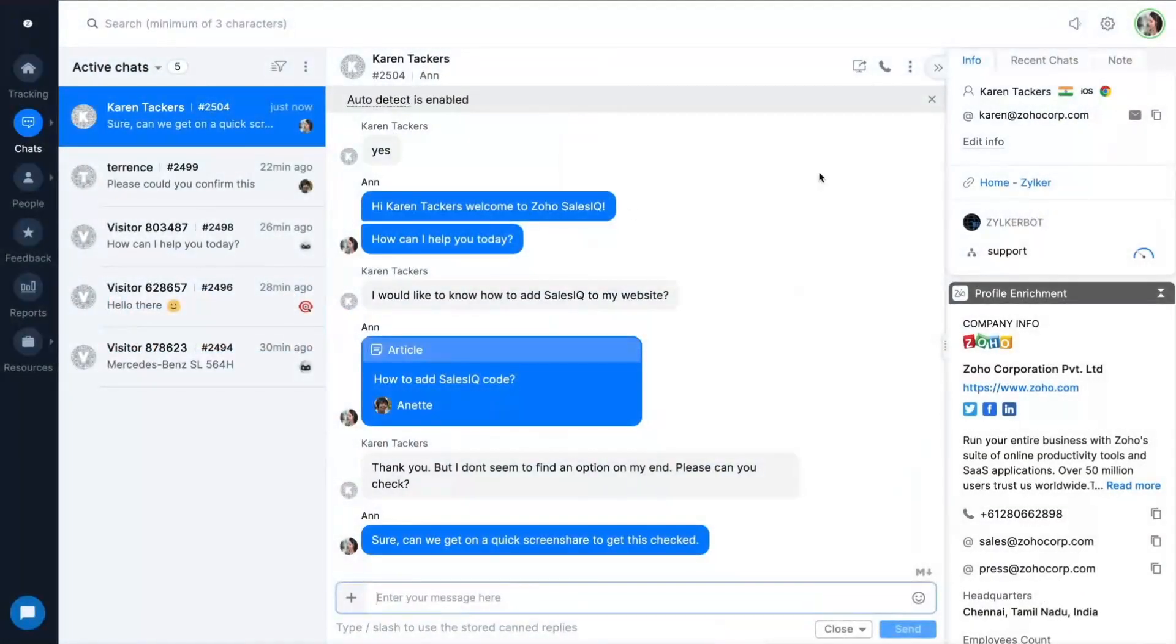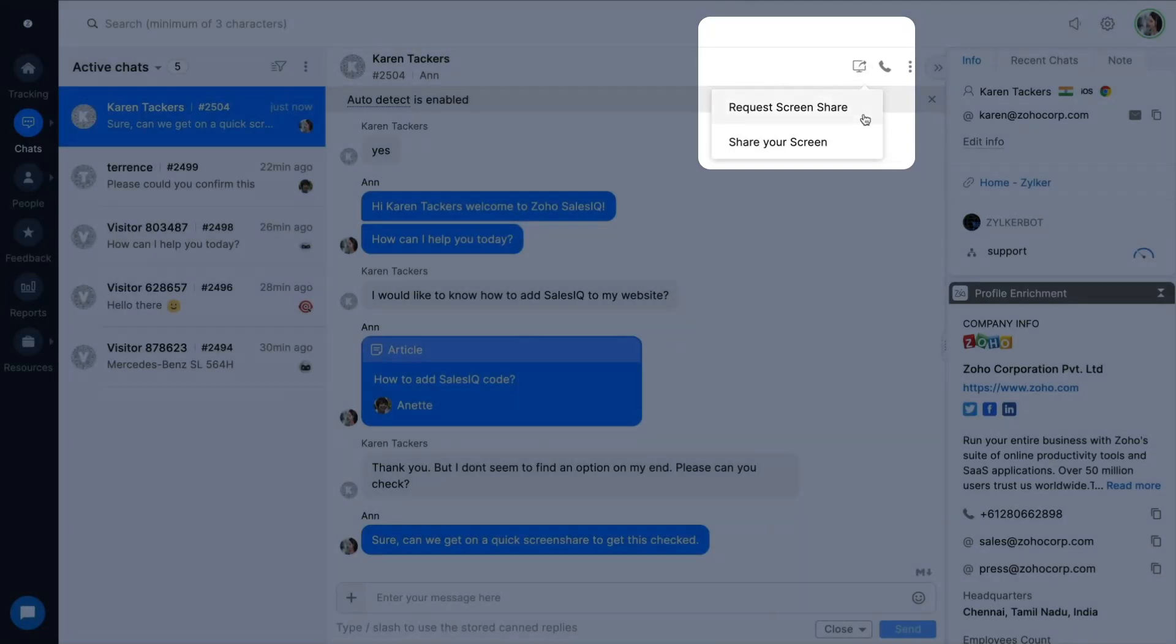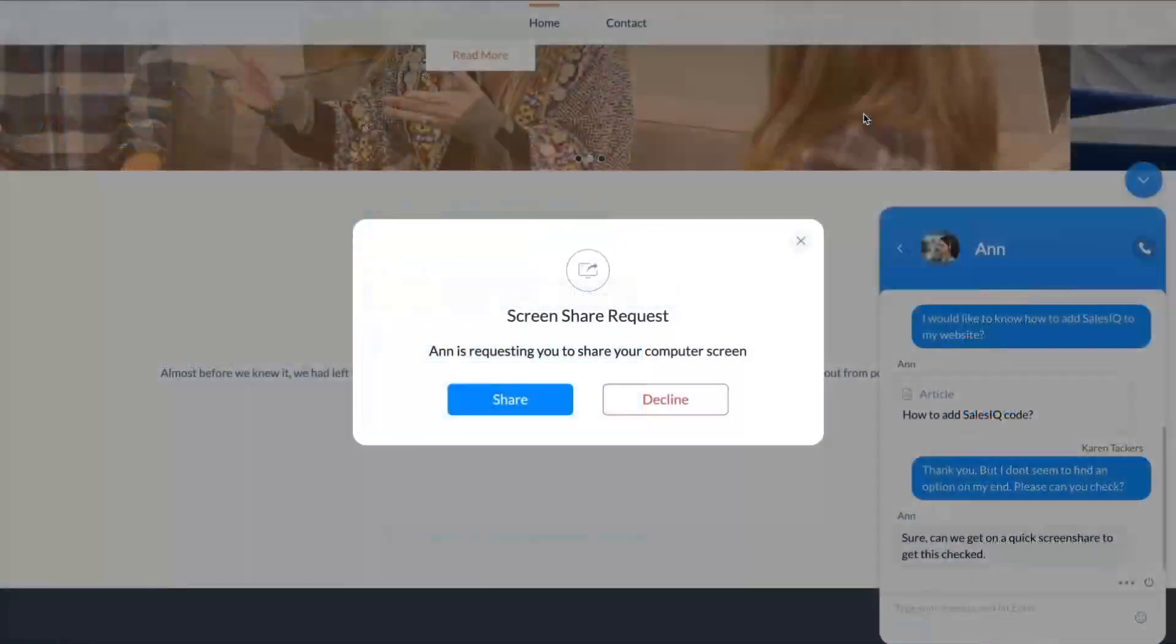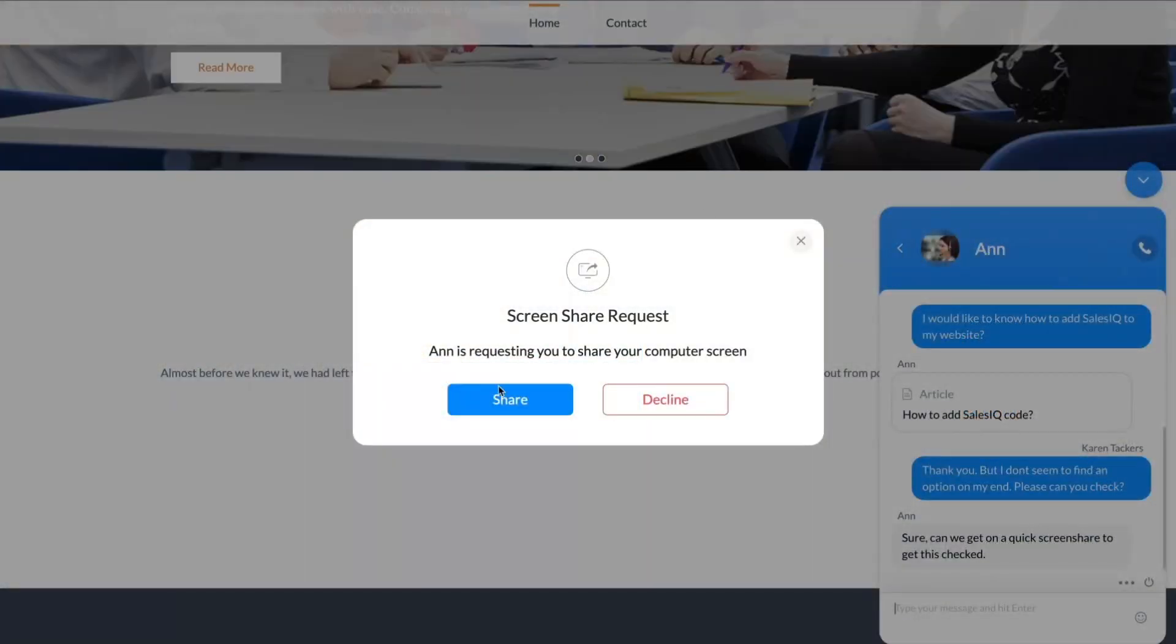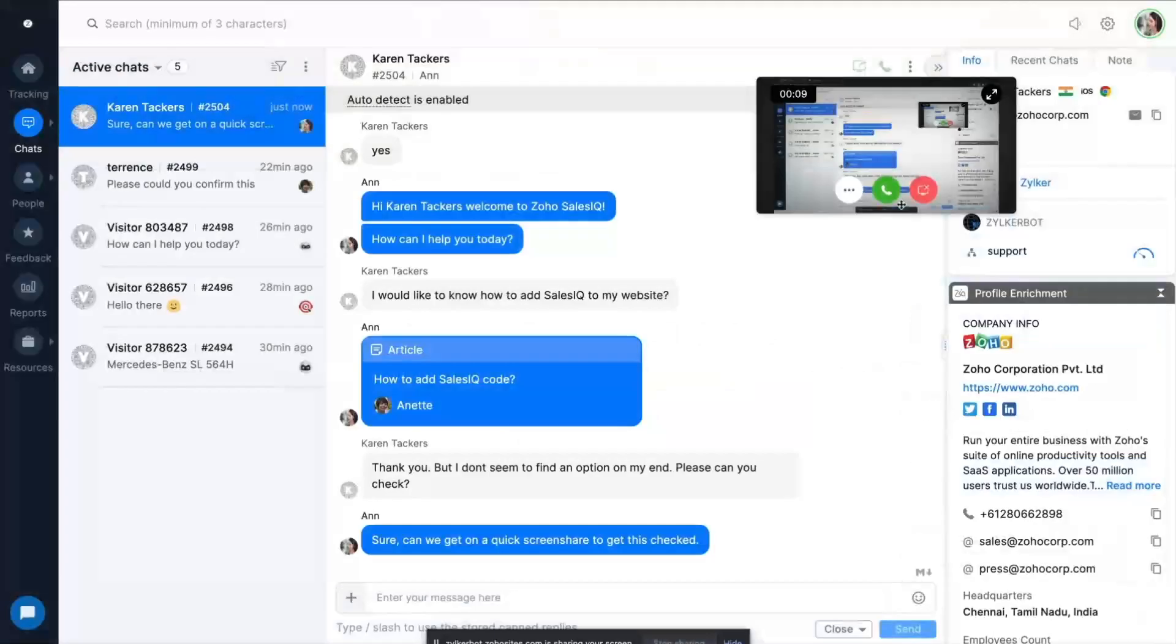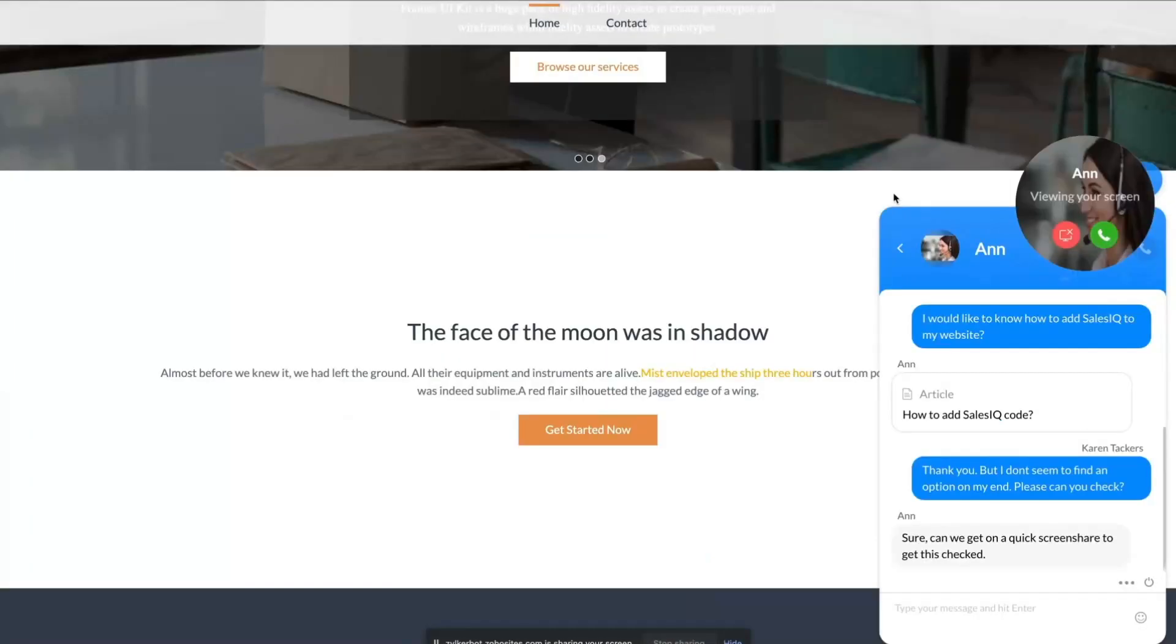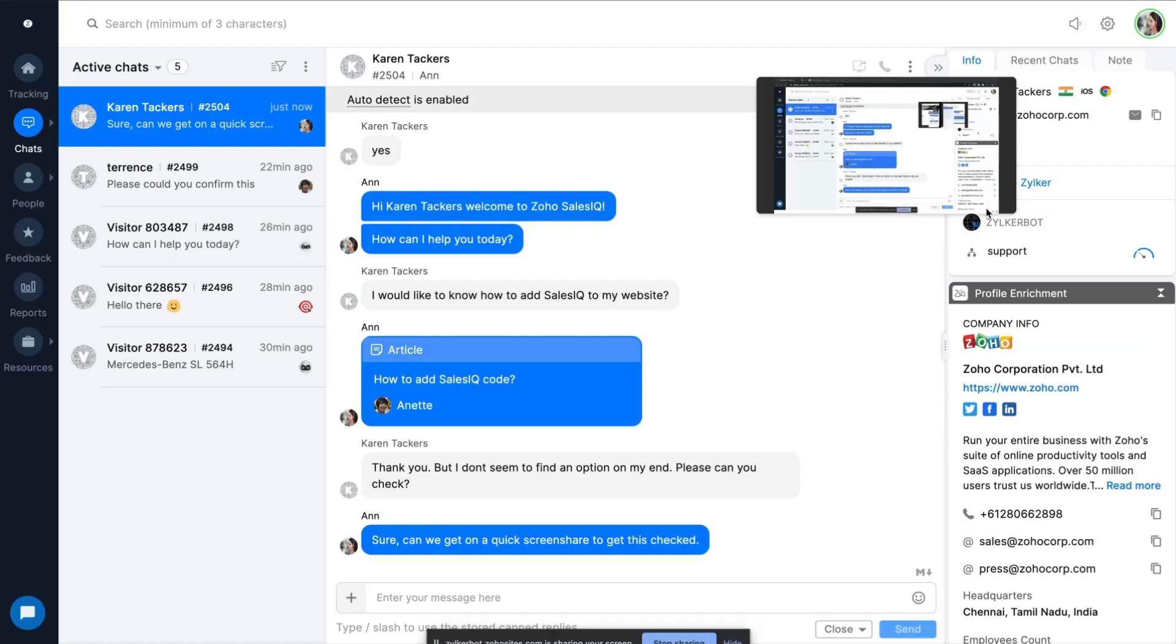Foster better support by adding context to your conversation with inbuilt screen share. Untie the blindfold by sharing and viewing screens and allowing agents to even hop on a call for effective demonstrations.